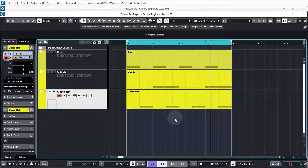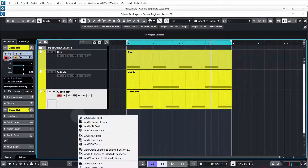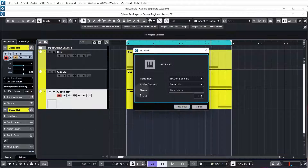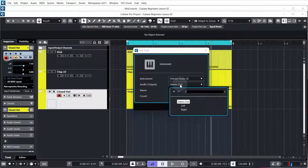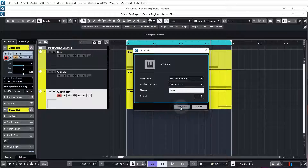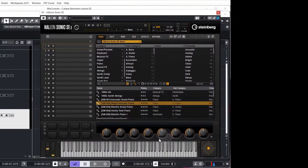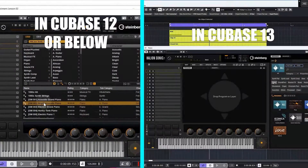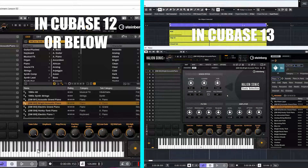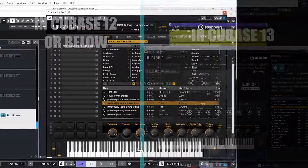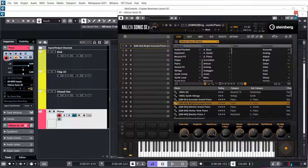To use Cubase chord pads we first need an instrument. The easiest way is to right-click in the channel area and select 'Add Instrument Track.' From the instrument drop-down, come down to where it says Synth and select HALion Sonic SE. Make sure it is stereo, name it 'Piano,' and click Add Track. We're going to use the Bright Acoustic Piano setting — double-click that to load the instrument, hear it when you play the keys, then close HALion.